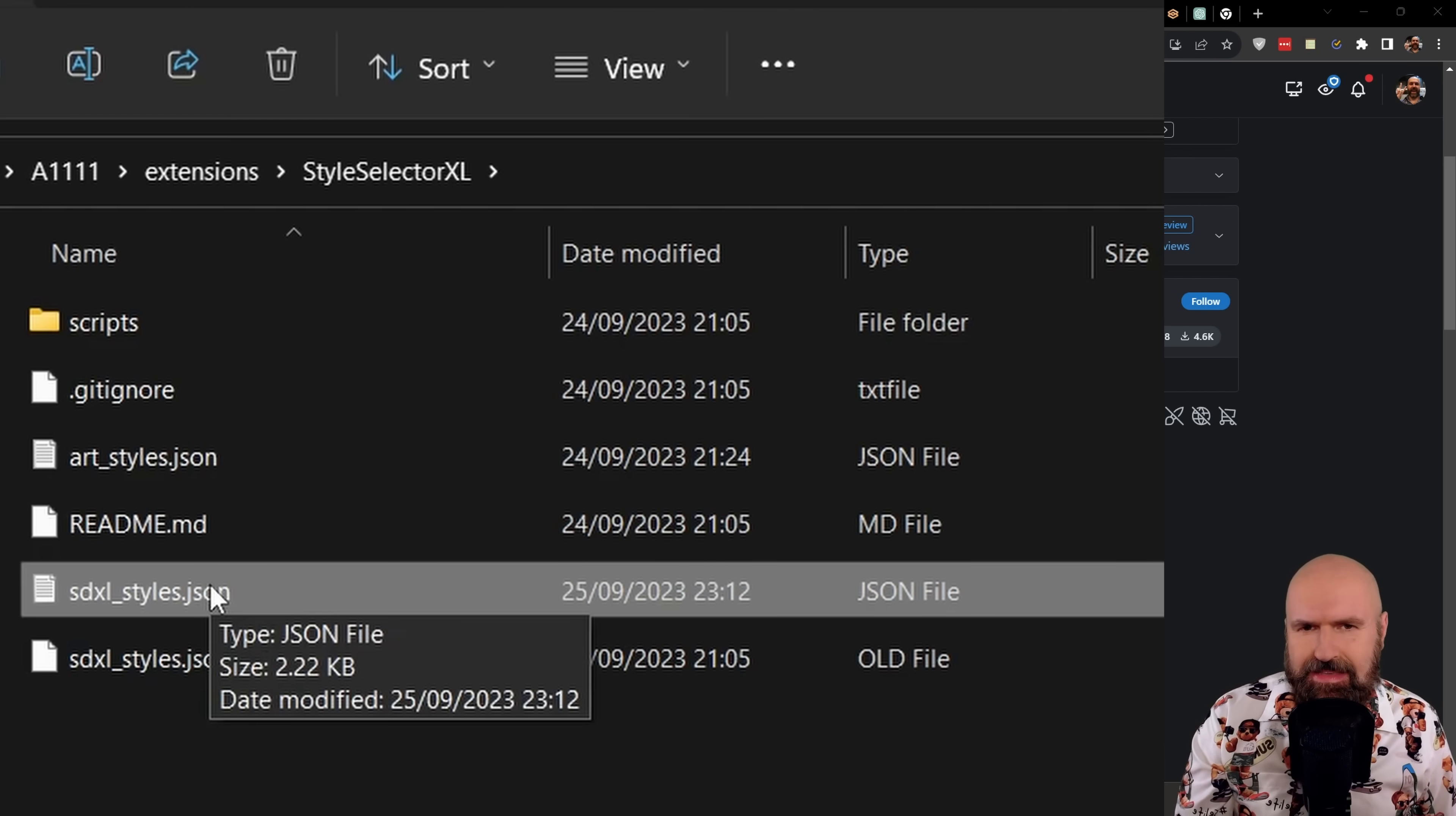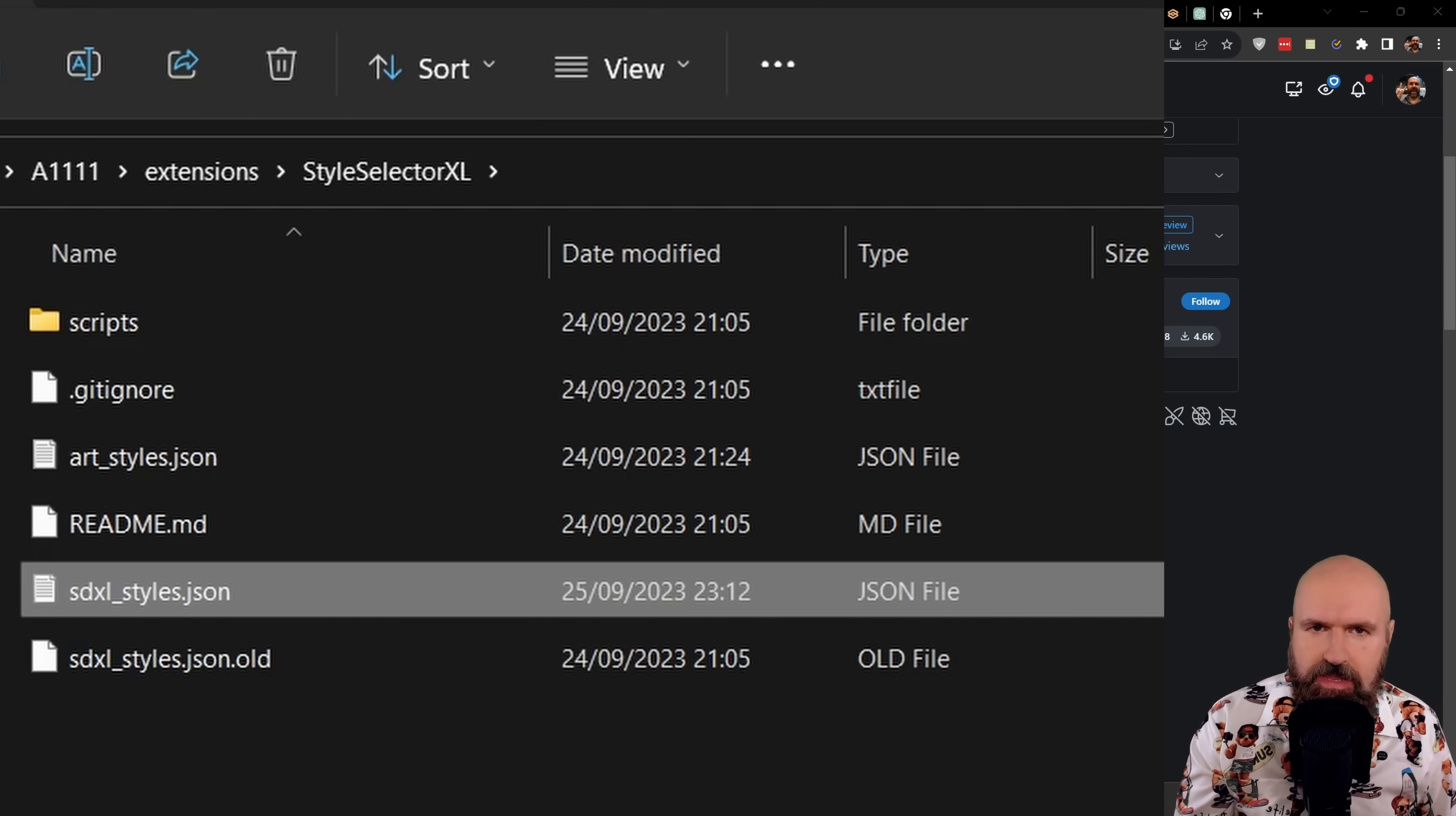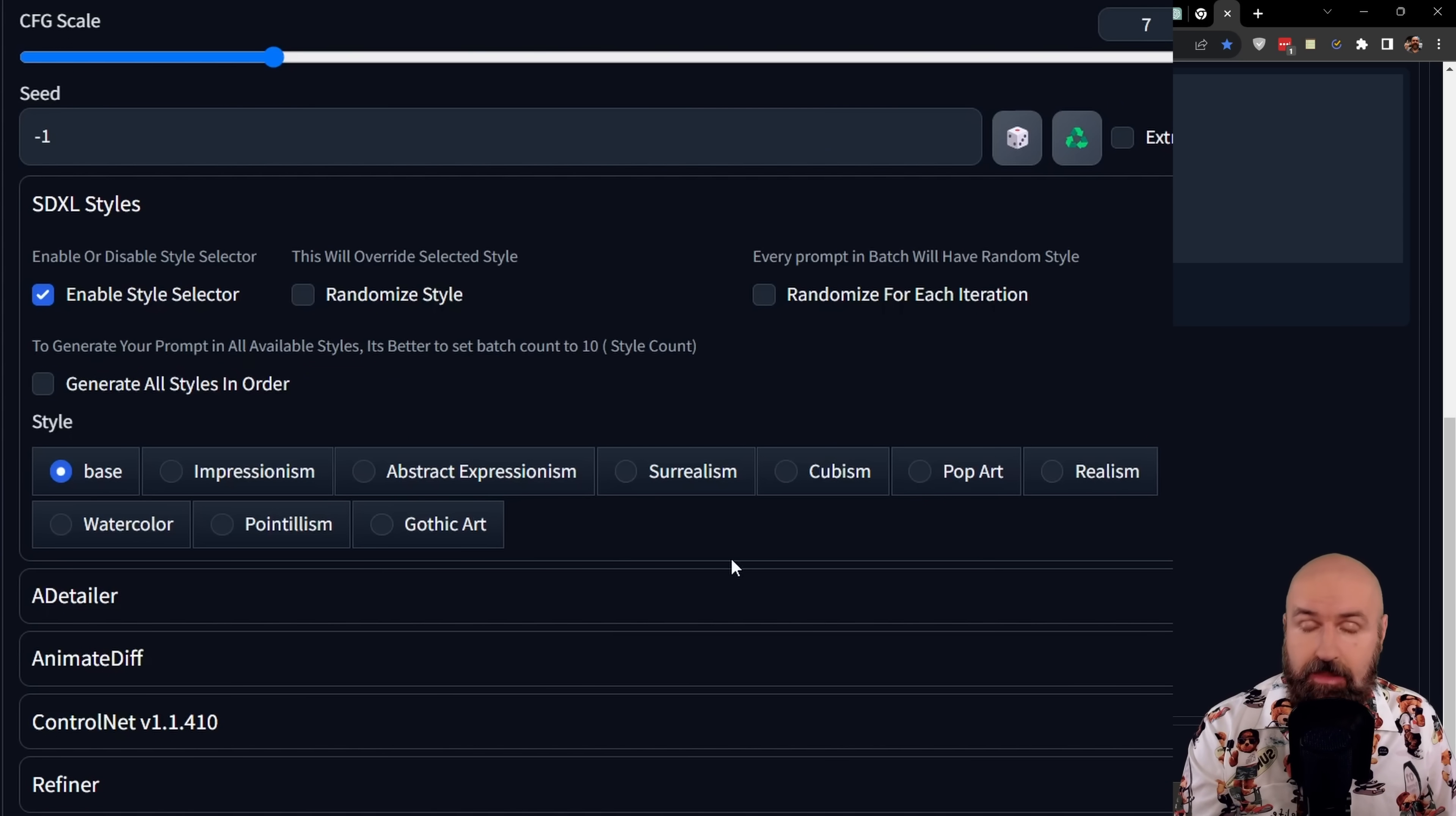After we've done this, another downside is that you have actually to reload automatic 11.11 so it loads the new list. But now, as you can see, we have our new styles down here.